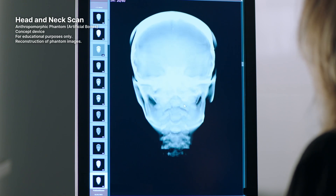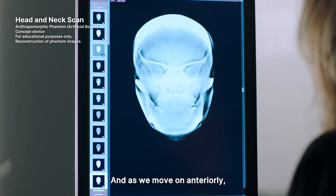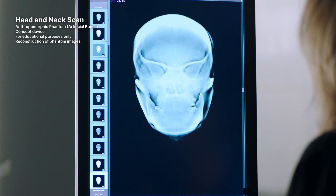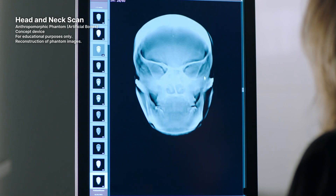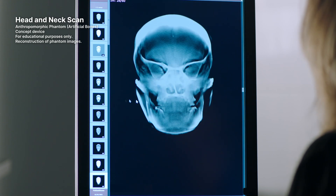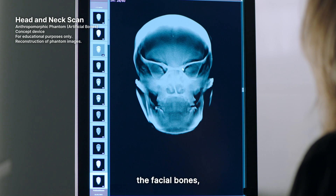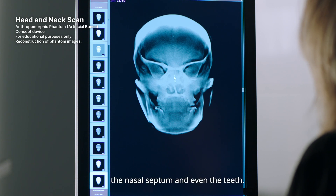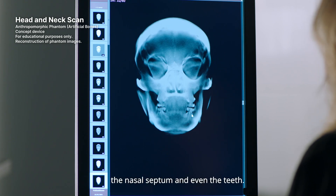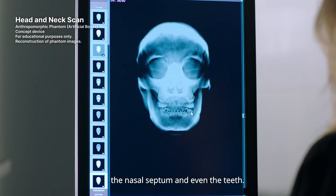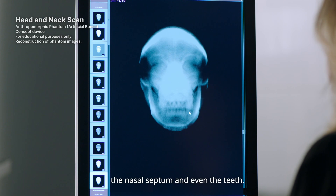And as we move on anteriorly, the facial bones, the nasal septum, and even the teeth.